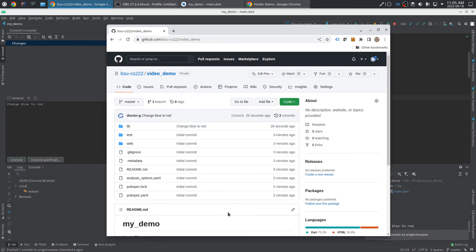So hopefully that's enough to get you up and running with Android Studio, Flutter, Git, and GitHub. Happy programming.